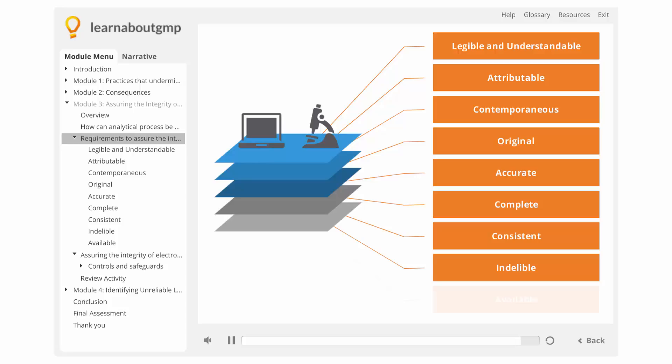Available. Over the entire lifetime of the record for review, audit, and inspection.